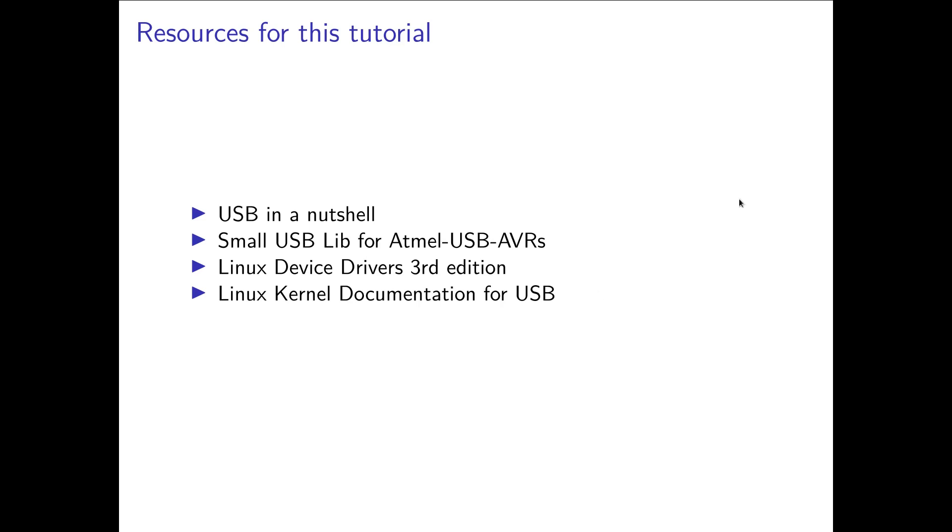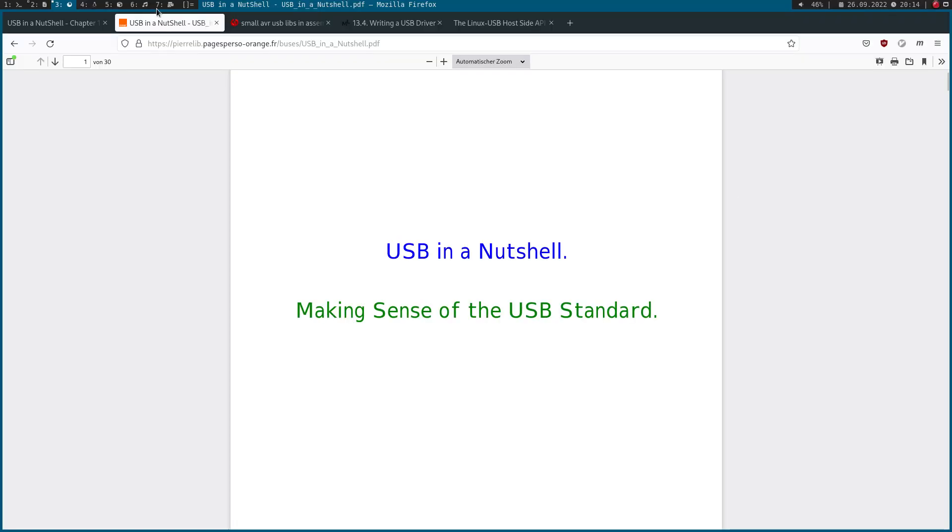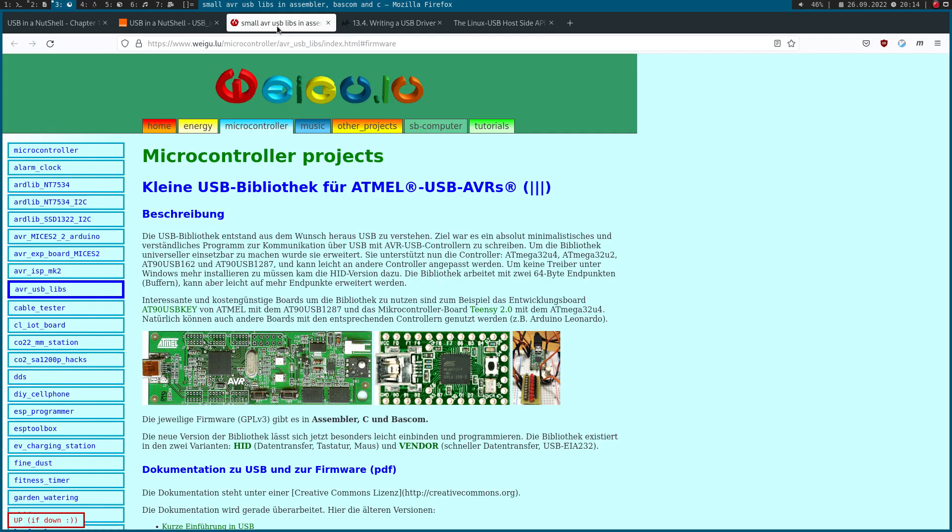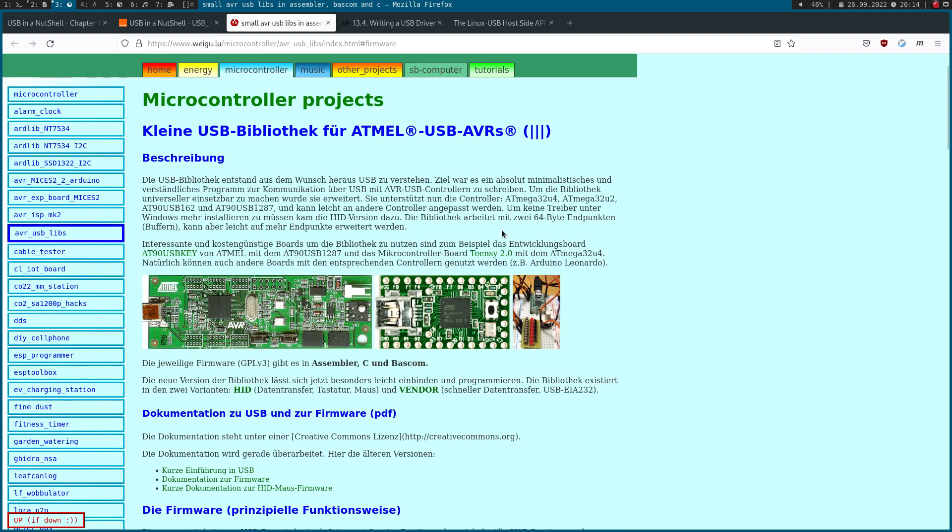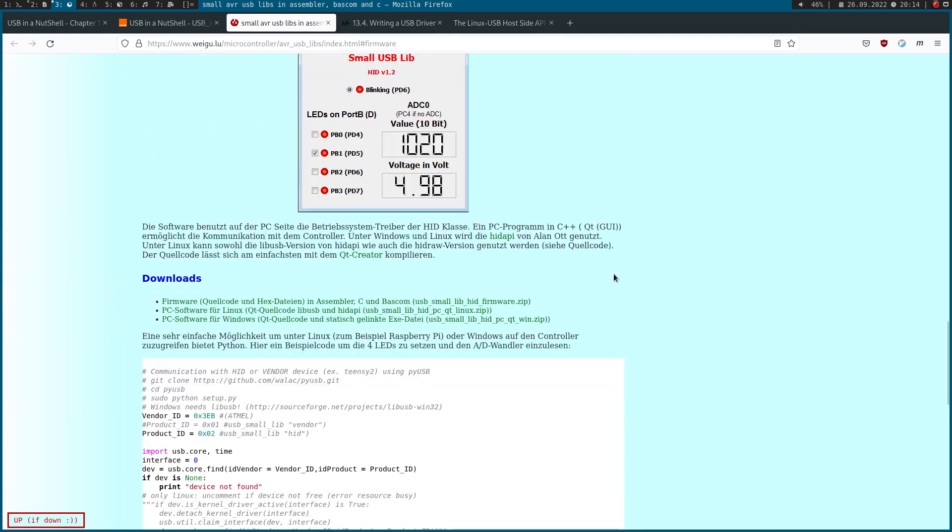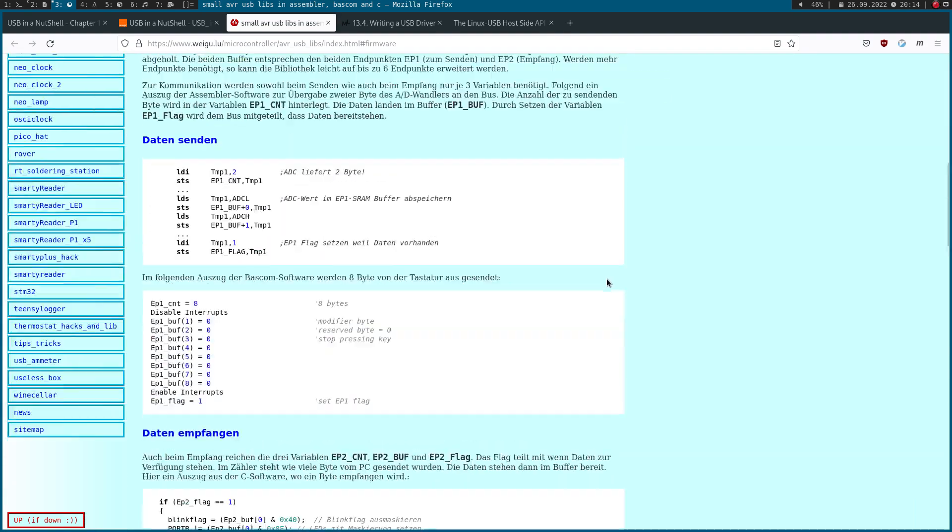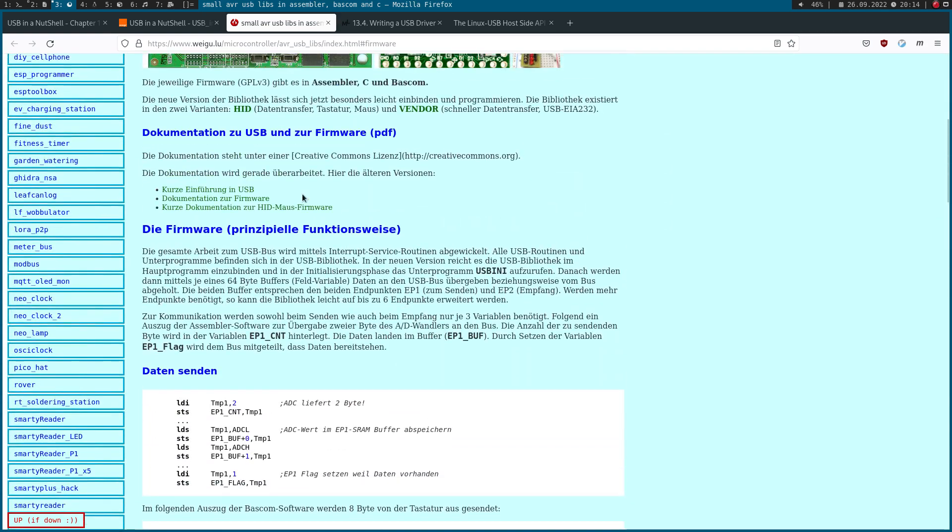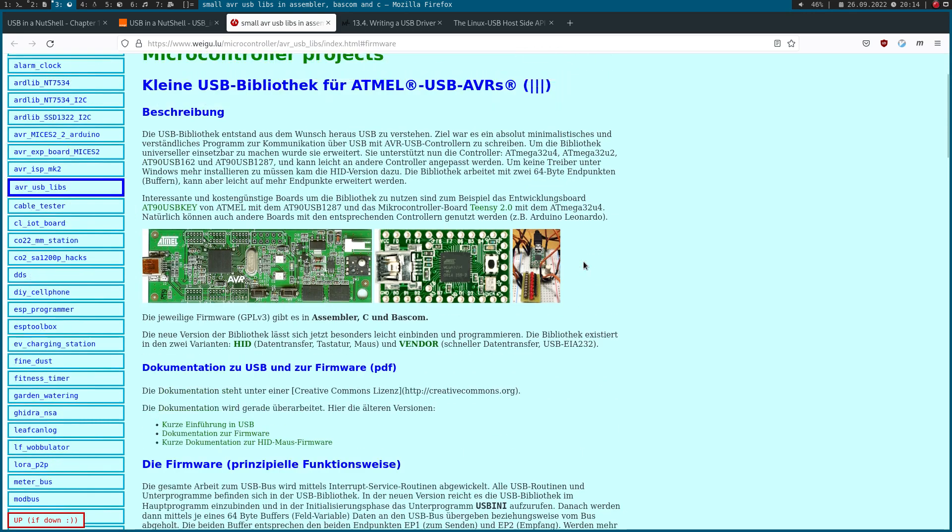Then my next resource is the Small USB Library for Atmel USB AVRs. This is the library I will use in these tutorials. Here is the website where I found it. The library was wrote by Guy Weiler and he also provides a lot of documentation to this library. We have this website here explaining how the library works and also three more additional PDF documents.